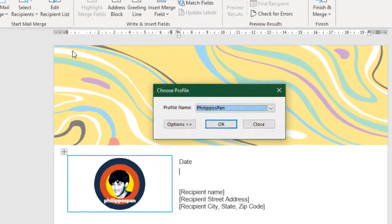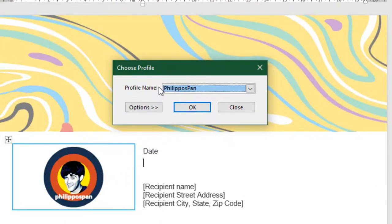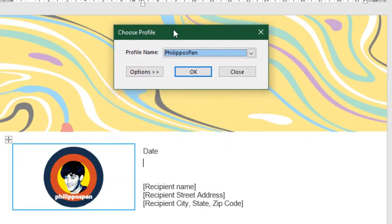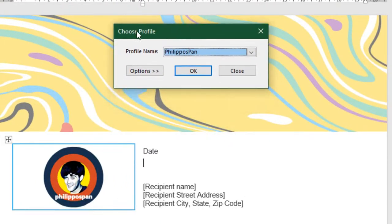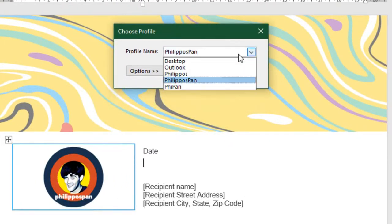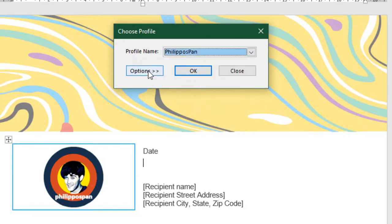I select the command. Profile Name. Choose Profile. I have different profiles, so I am just going to select Philippos Pan.